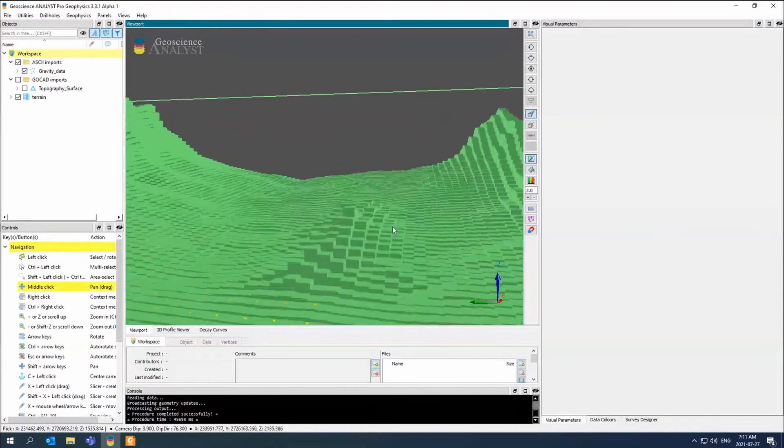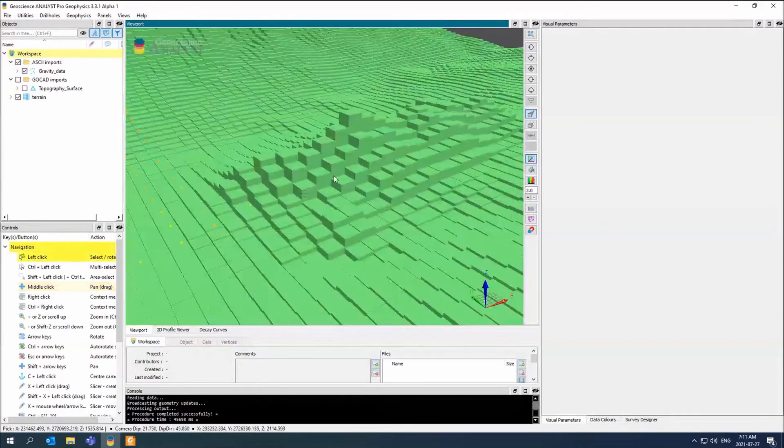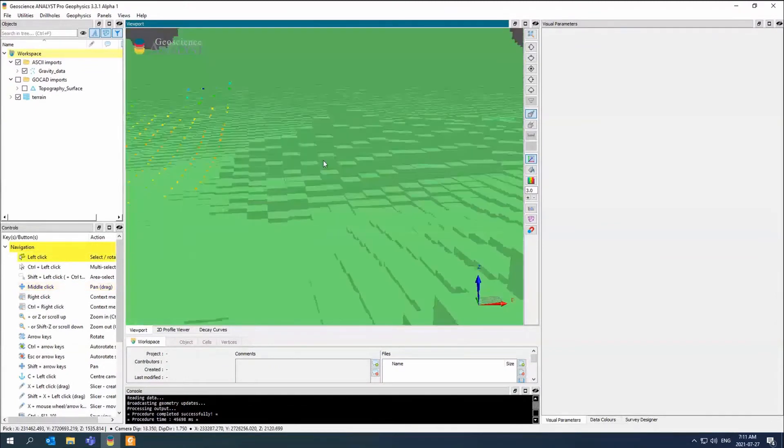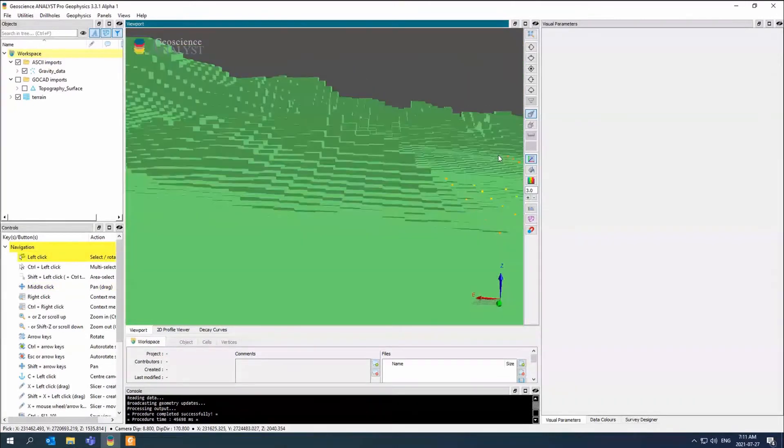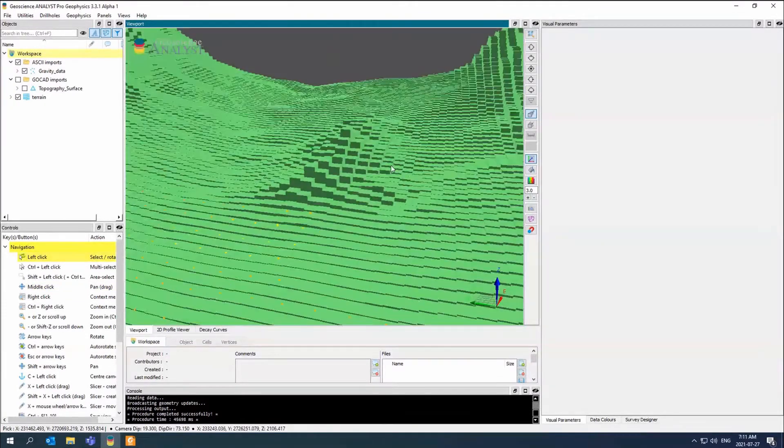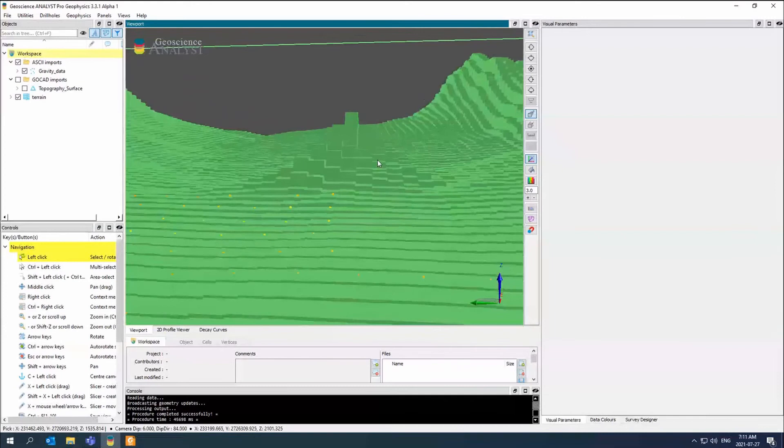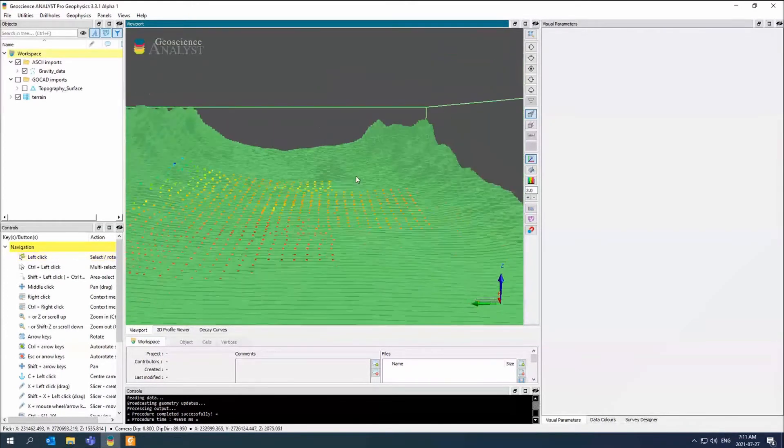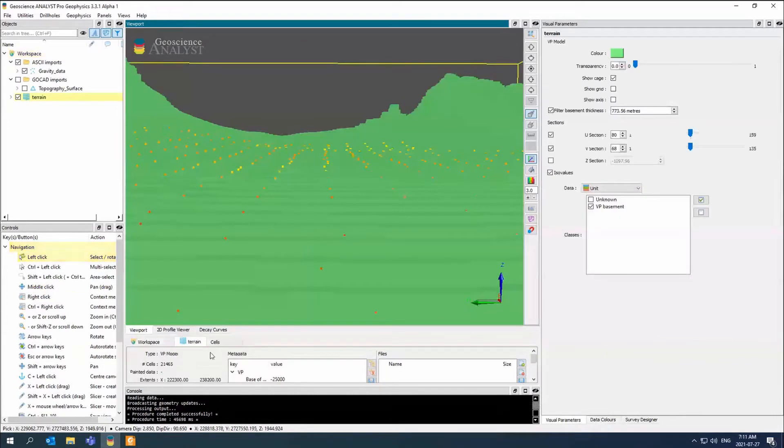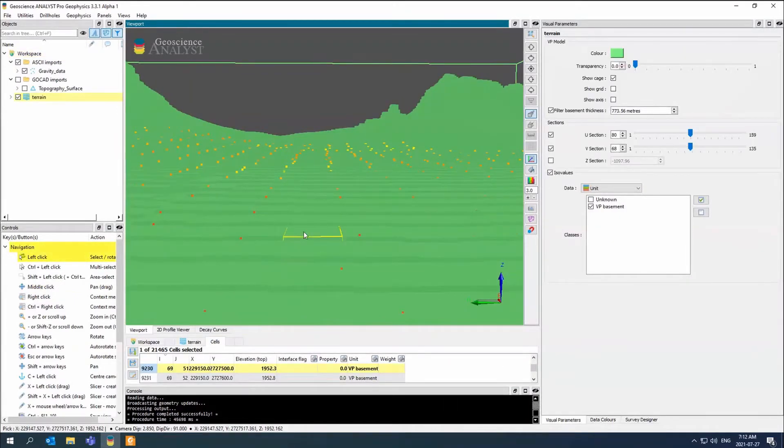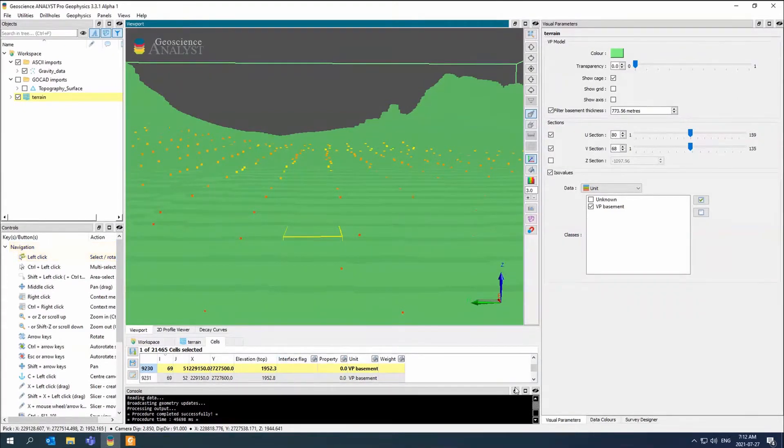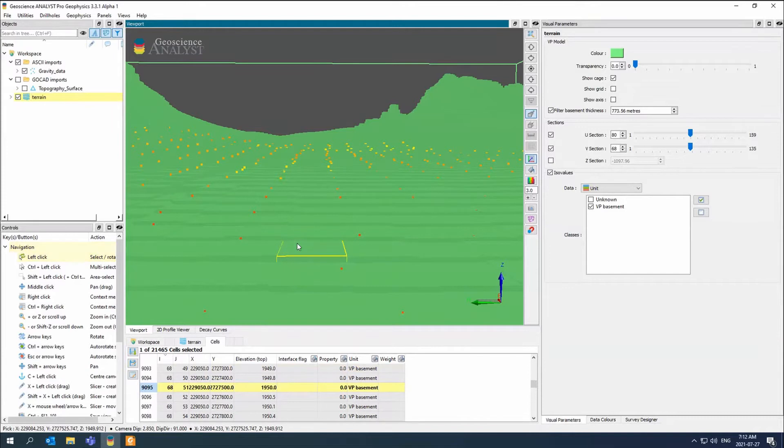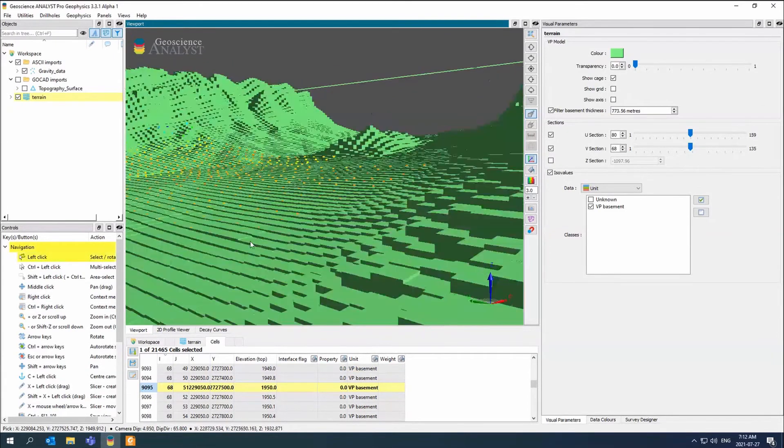This is where being able to do terrain corrections comes into play, and how different it is with UBC. UBC would say, okay, well, I have a 25 meter clipping. And so that's what it's going to do. If I hit cells, I can see a cell here. That top of this cell is 1952.3, and this is 1950. So there you go.